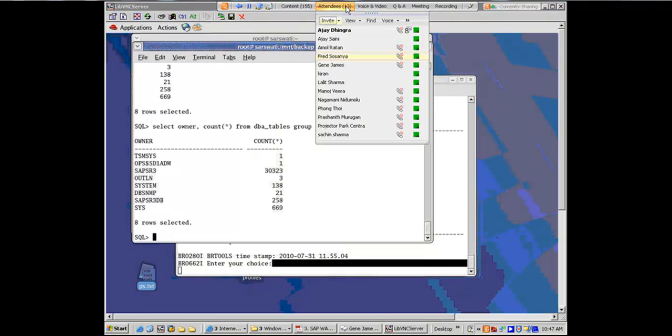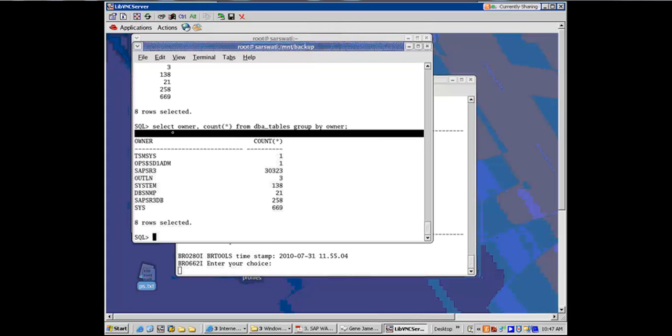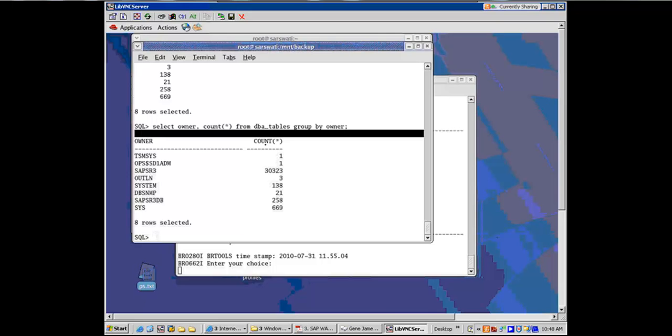Any questions on this stuff? So just remember that the two important commands here. One is SQL plus open codes forward slash access DBA close code. You guys can do this stuff, given the access which has been provided to you. And the next is in there, select owner count star, owner comma count star from DBA tables, group by owner. Right now I'm connected to the backend database as SQL plus.